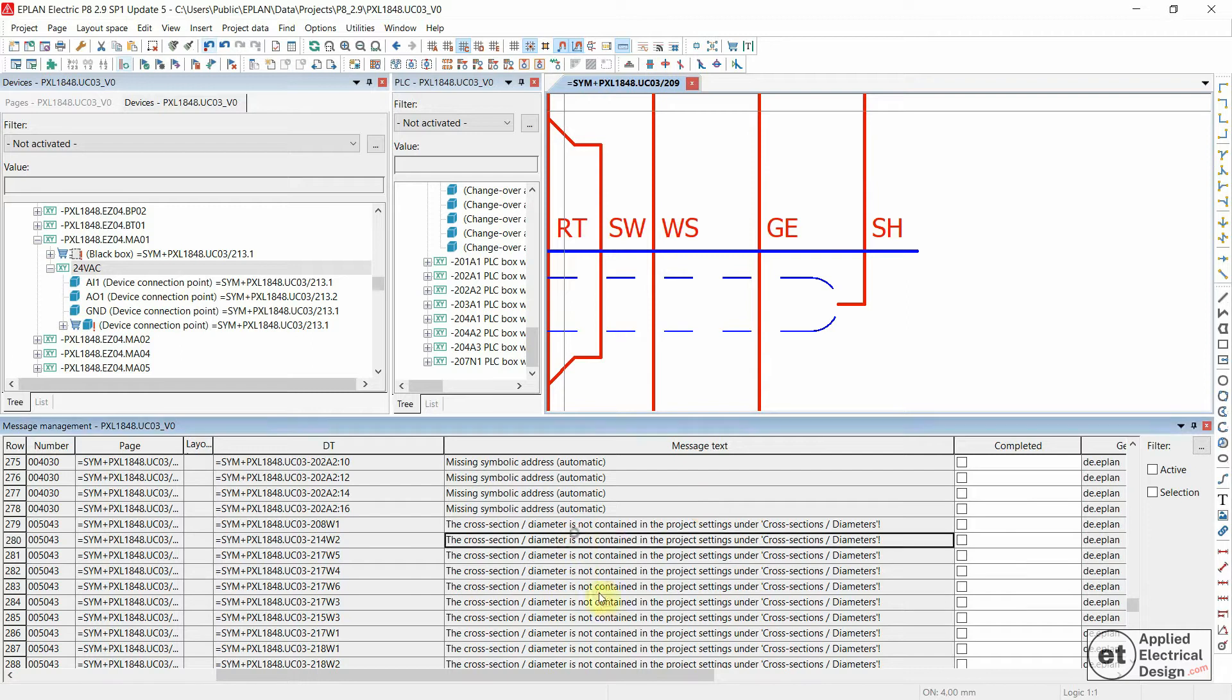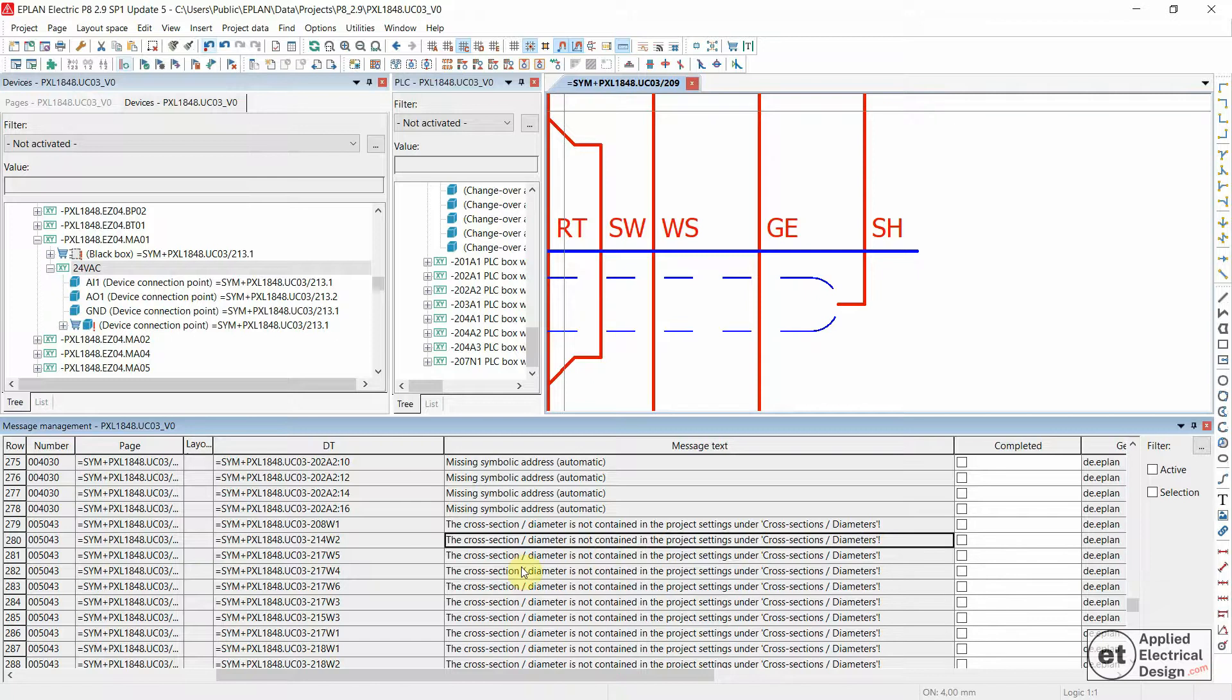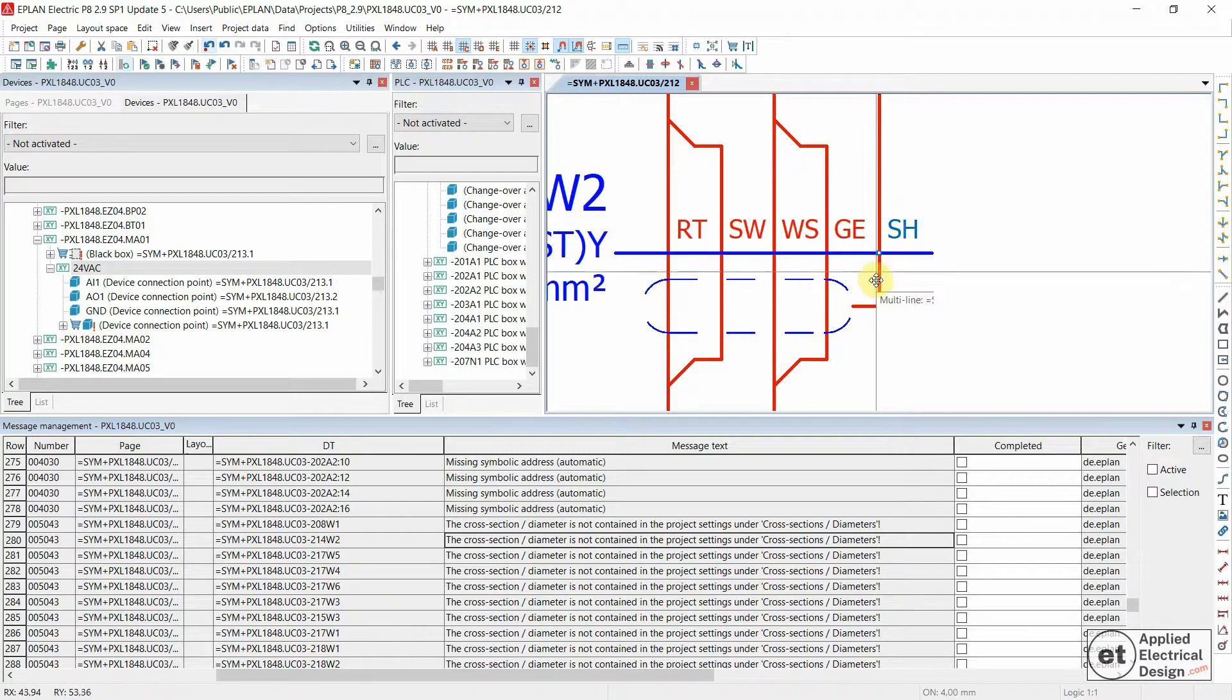The cross-section diameter is not contained in the project settings under cross-sections diameters. What does this mean? Let's double-click on one of the messages.